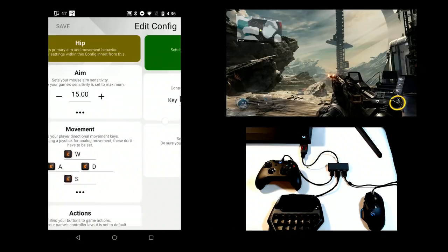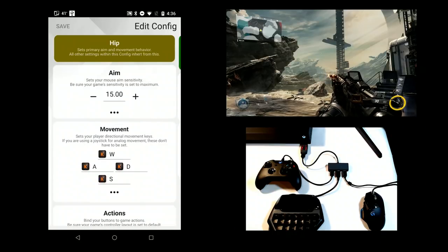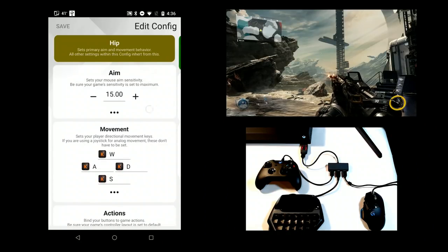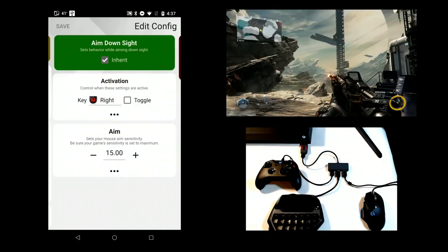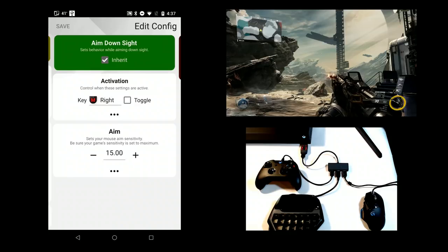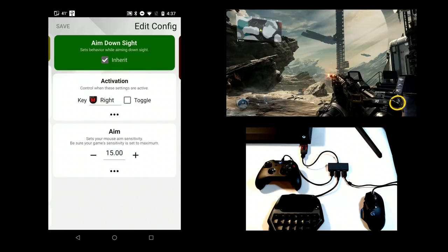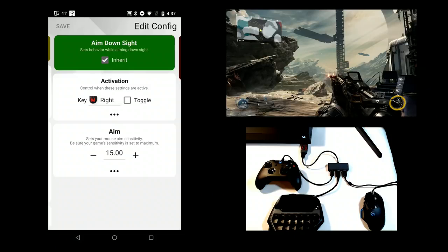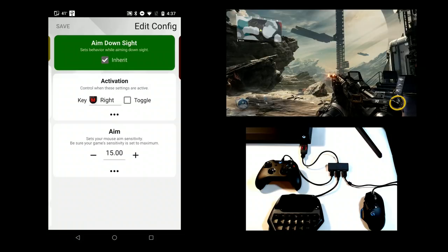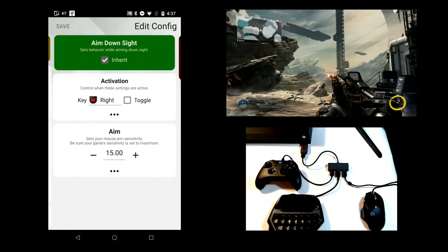The first two sub-configs are reserved for Hip Fire and Aim Down Sight, or ADS. The rest can be used for such purposes as additional customization for vehicles or turrets. Notice how ADS is configured so that it's activated when the game's ADS key is pressed.